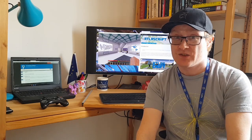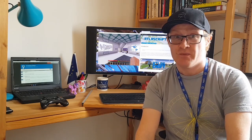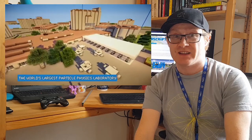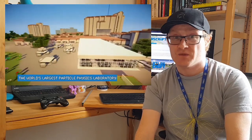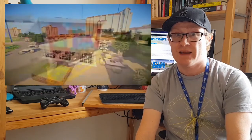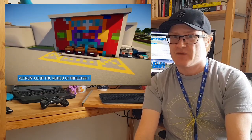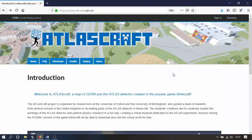Anyone with Minecraft installed on their PC can explore it too. If you've seen the video about Atlas Craft, you'll know there's lots of interesting rooms to explore and games to play, but it's not immediately obvious how to access them. Here's how to do it.